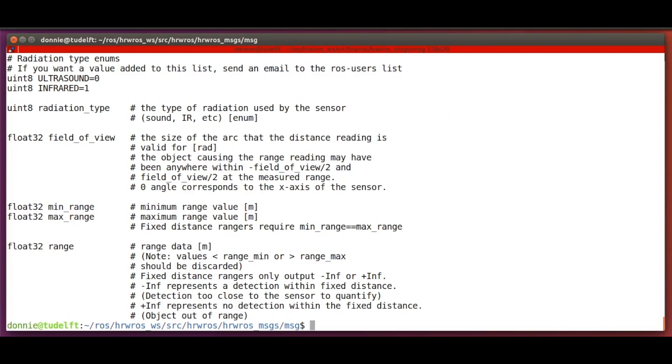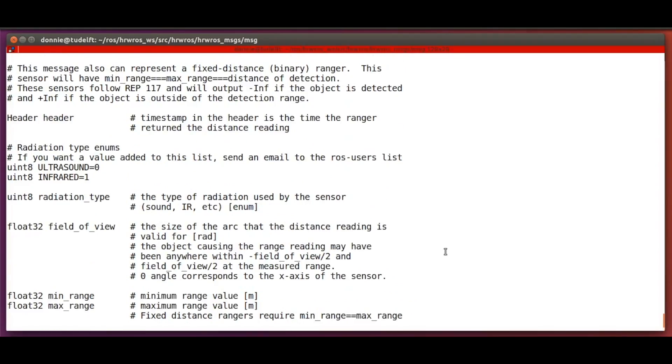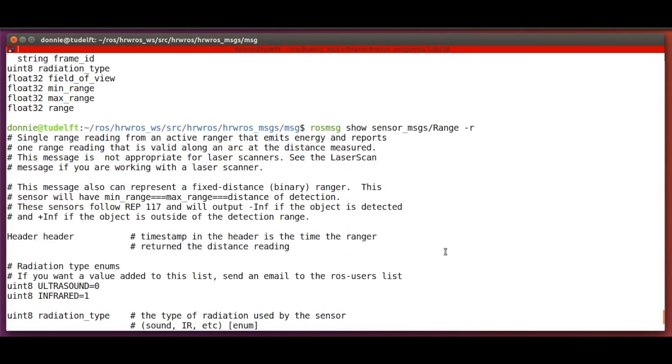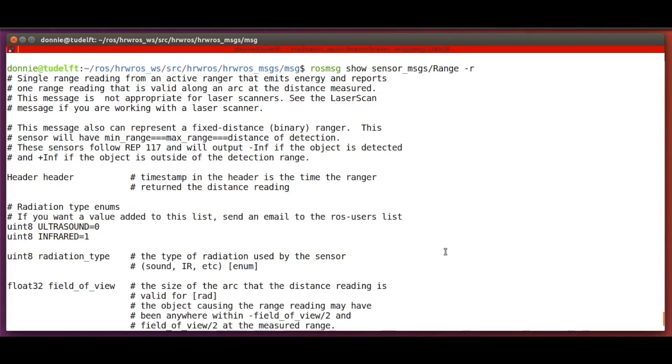Note that if we use the -r switch with the rosmsg command, we will also see the comments explaining what these variables mean.